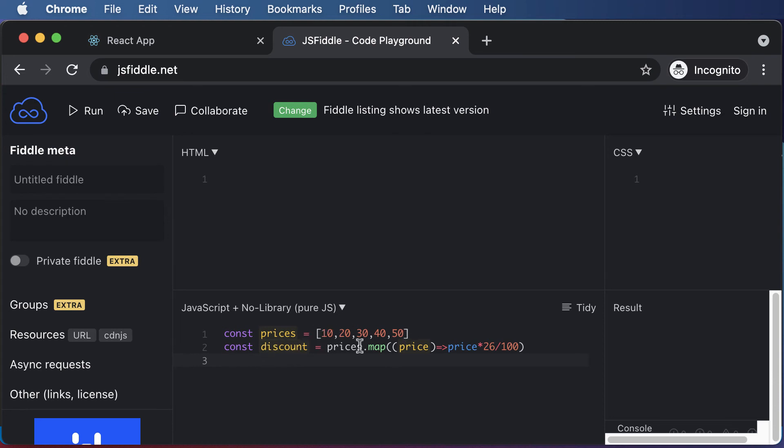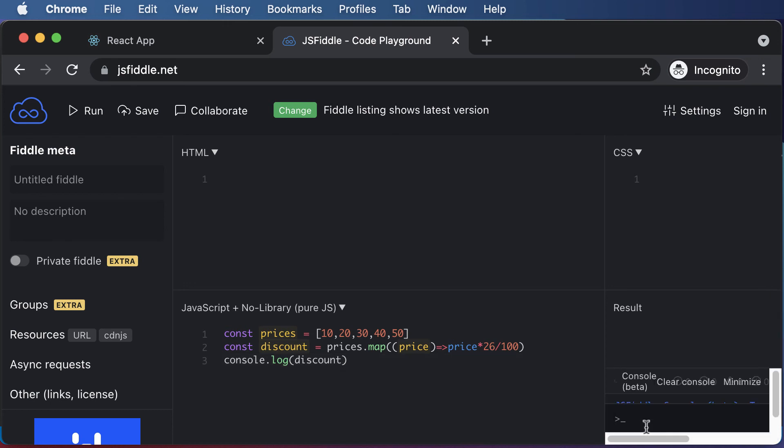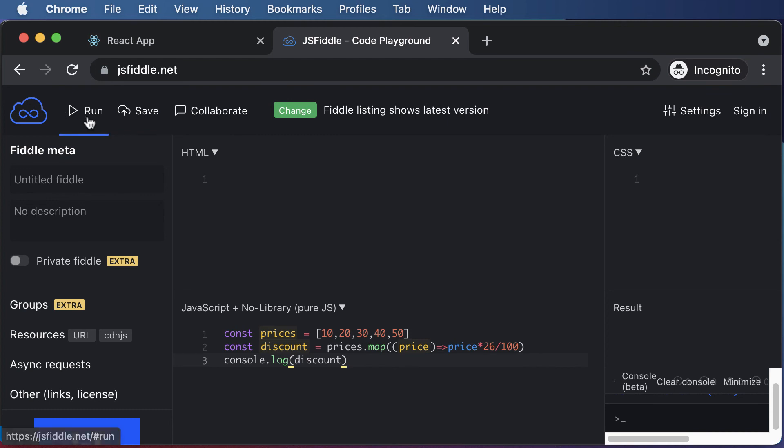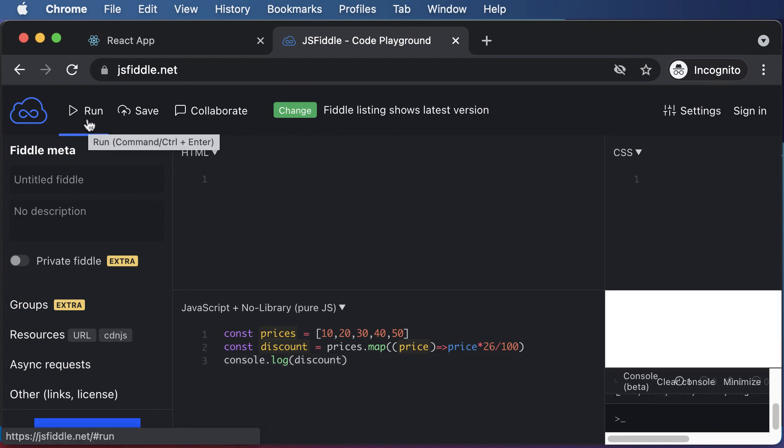I could simply say console.log and log the discount here. Once this thing is done, let's see how that would work. I will pop up the console here. Right now it's not visible, so let me adjust this a little bit. Hopefully you're able to see that. Now in order to run this code, I'll simply click on run.